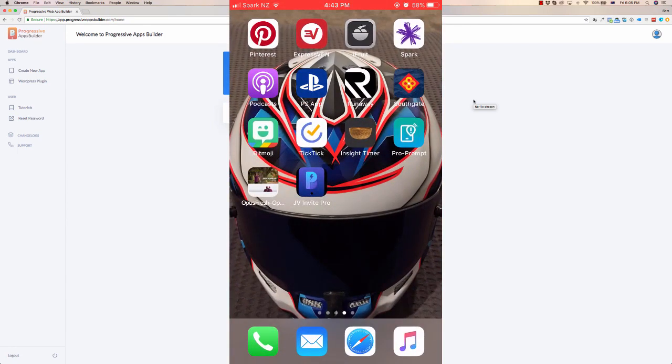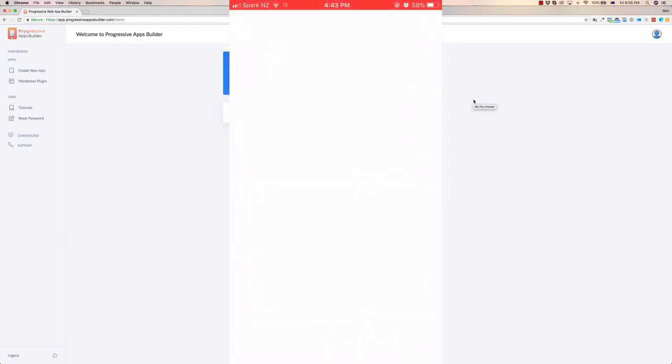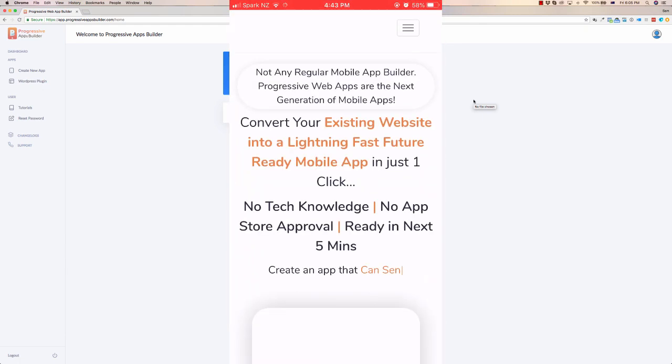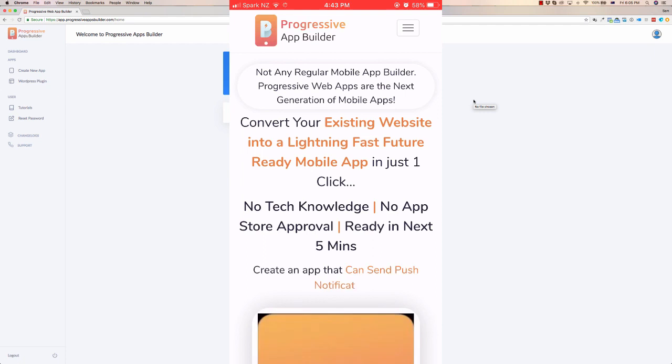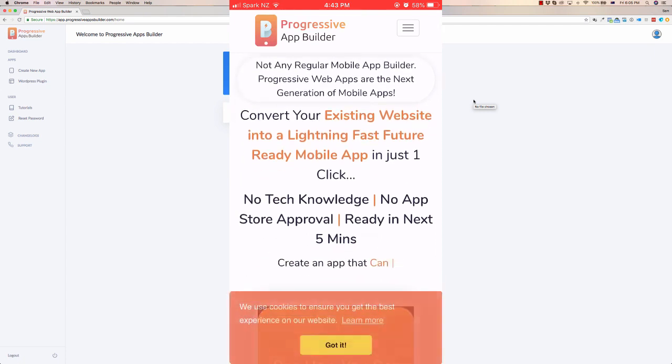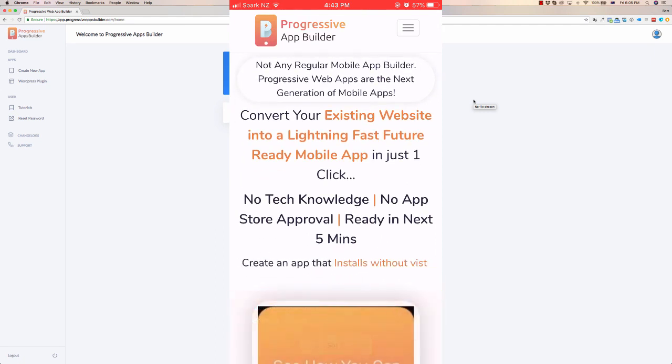And this is going to install it on my desktop as a proper app. It does this for both iOS and Android and we'll talk about that in a second. So here it is, it's a full functioning app. You can see it's not in the Safari browser anymore.